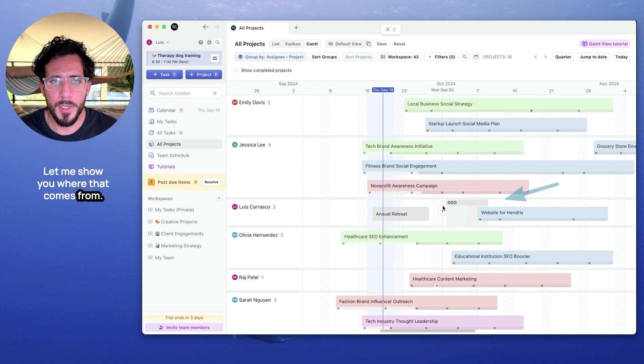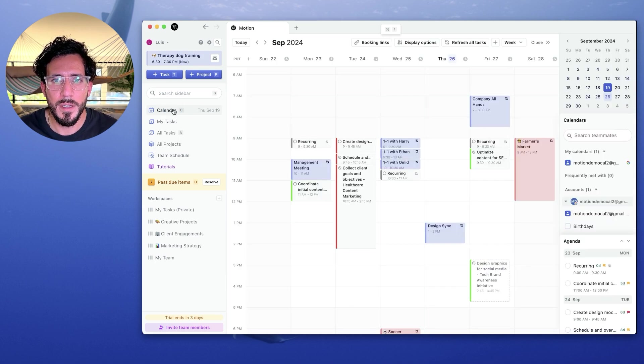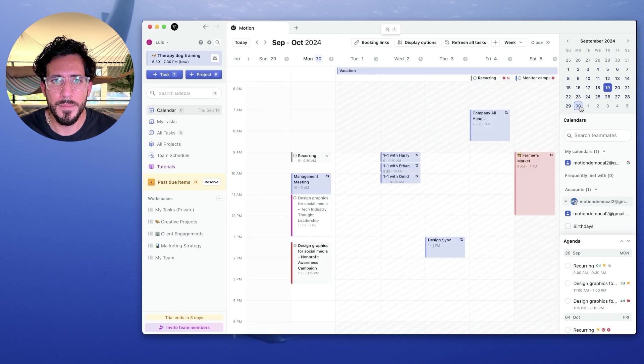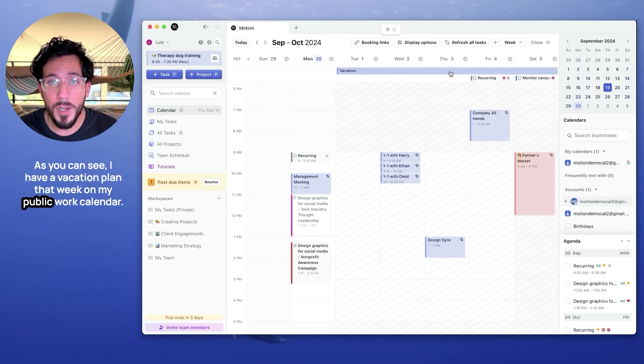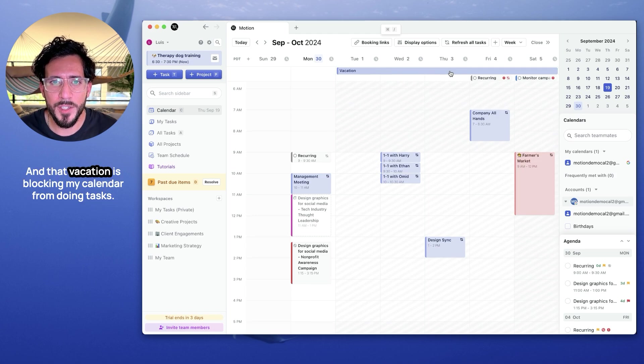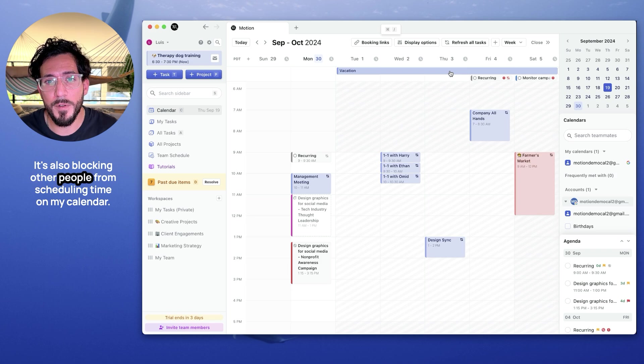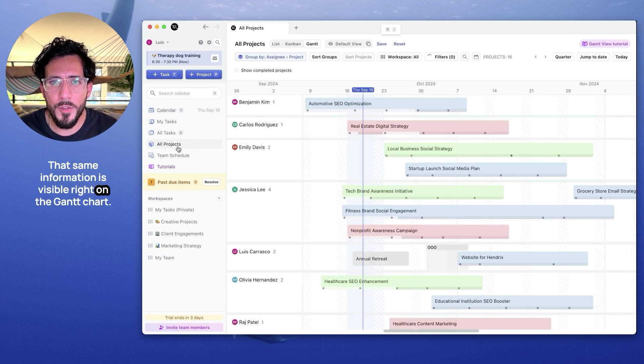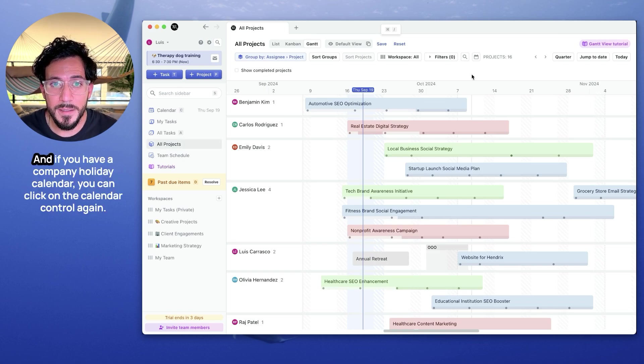Let me show you where that comes from. So let's go back to calendar and look at the week of October 30th. As you can see, I have a vacation planned that week on my public work calendar. And that vacation is blocking my calendar from doing tasks. It's also blocking other people from scheduling time on my calendar. That same information is visible right on the Gantt chart. That way we make planning even easier.